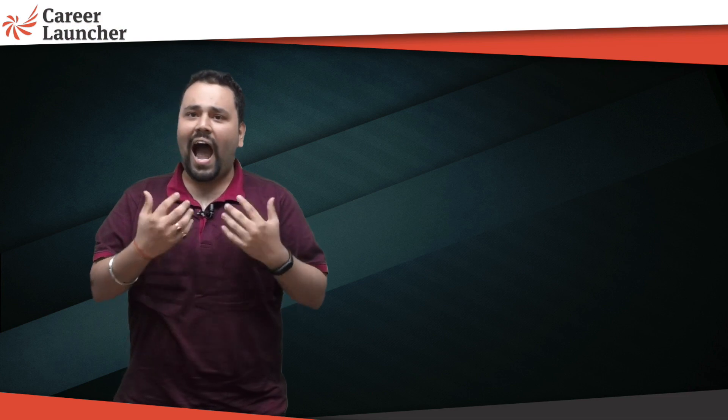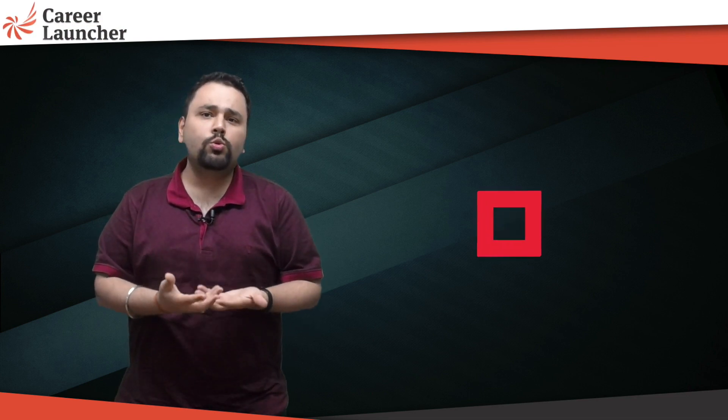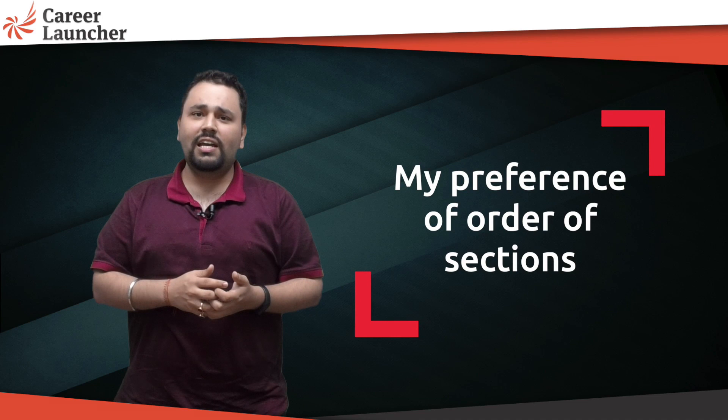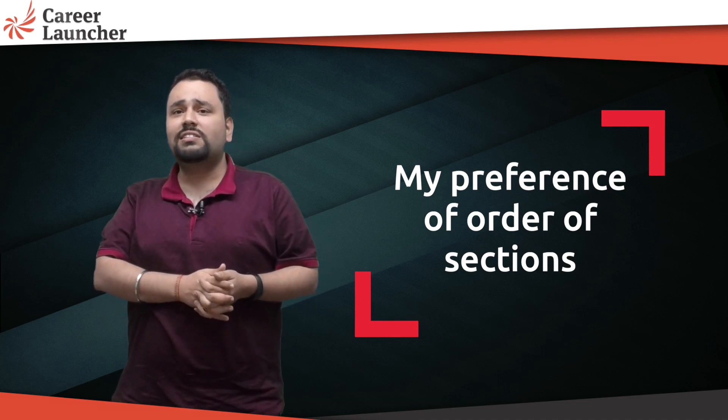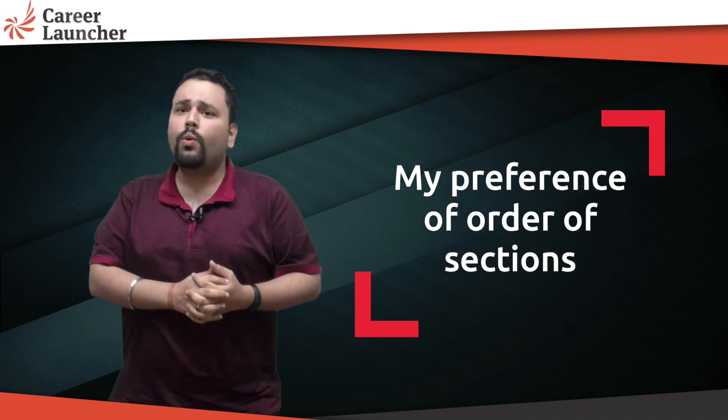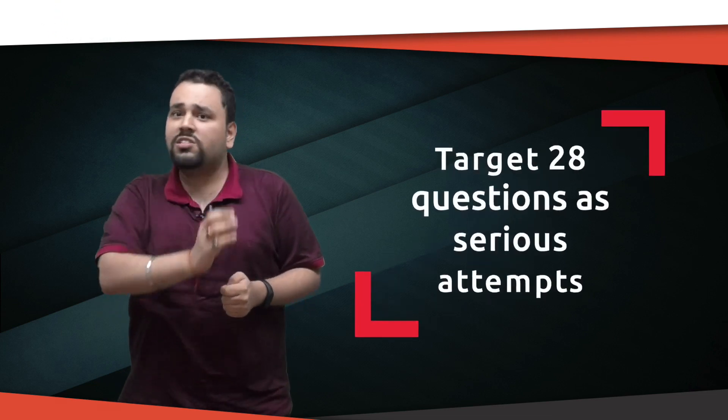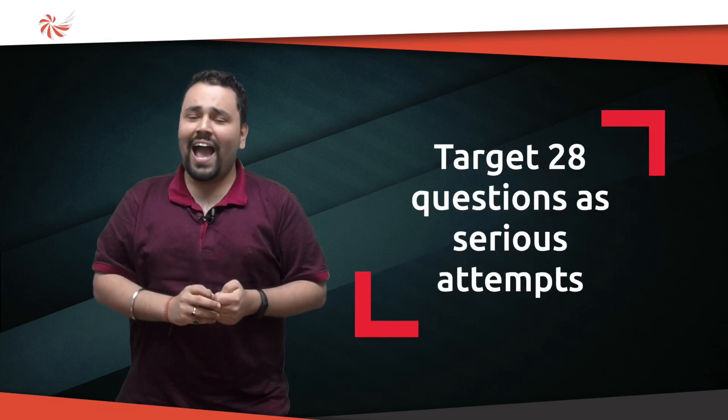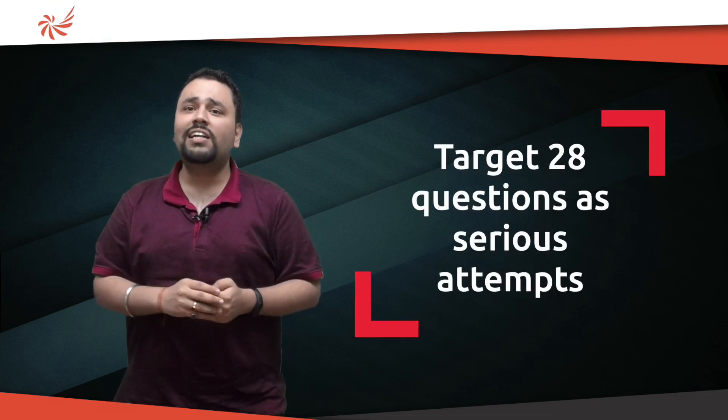Ideally, I like to start off with the Reasoning section. You have 38 minutes to attempt 40 questions, and a lot of those questions are verbal reasoning, critical reasoning, statement assumptions, statement conclusion, inference based - not easy, takes time. So I prefer that my mind is the freshest when I approach these questions. Even in those 38 minutes, if I get 28 to 30 very good serious attempts and then the remaining 10-12 questions are just guesses.